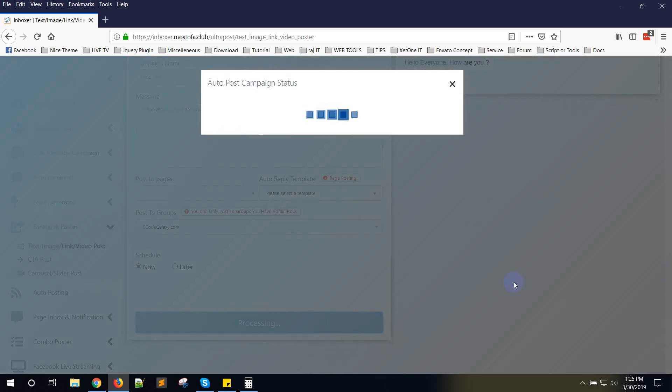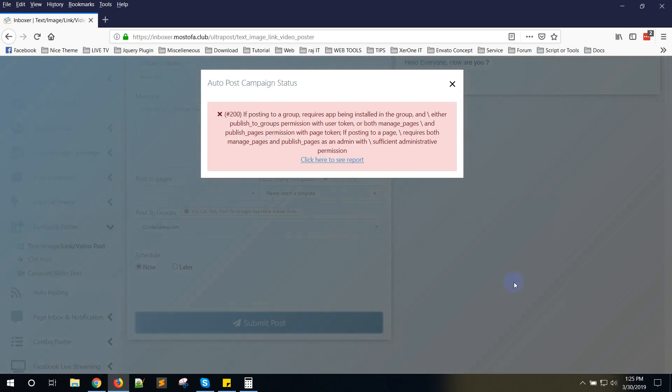Let me show you the error message. It says posting into a group requires the app being installed in the group and/or publish to group permission with user token. Something like this error message.